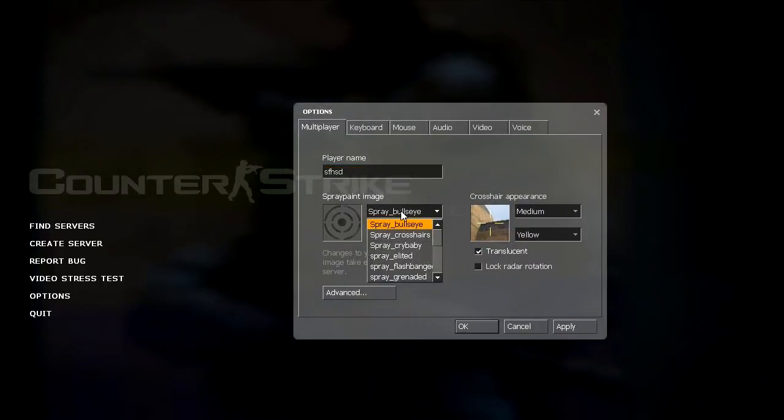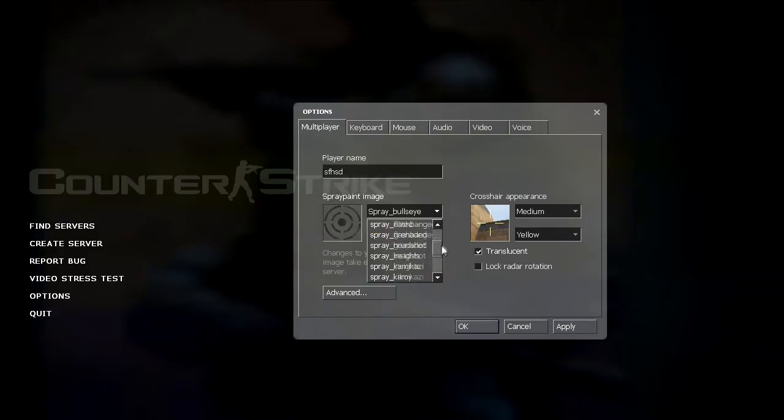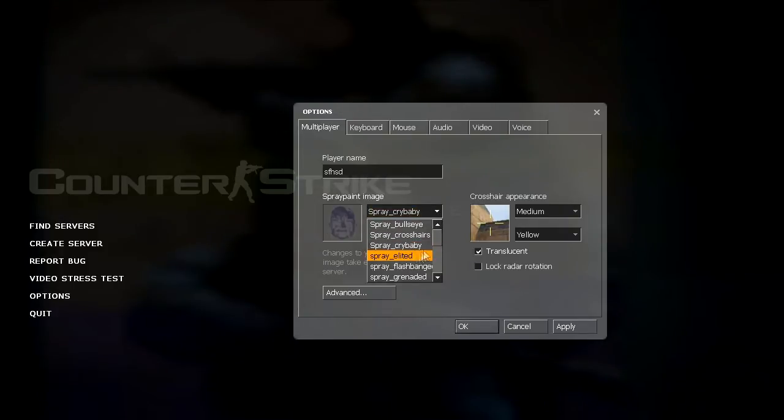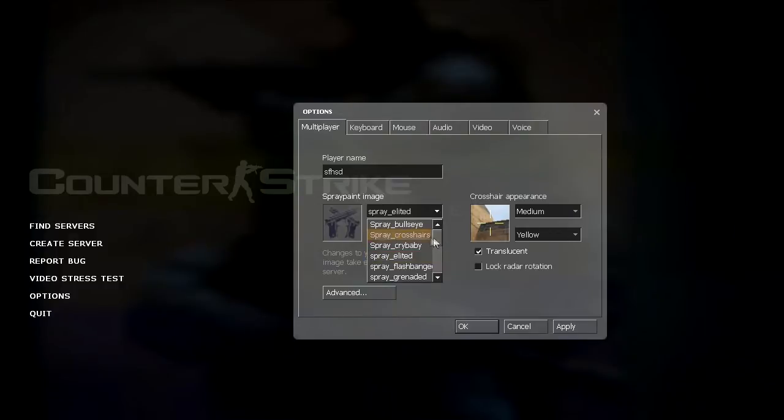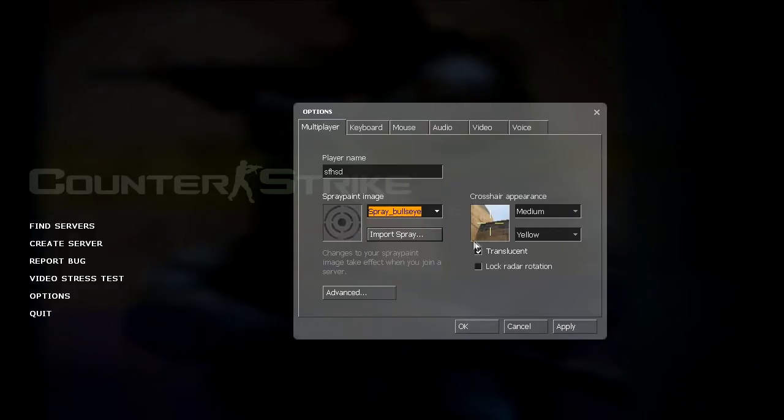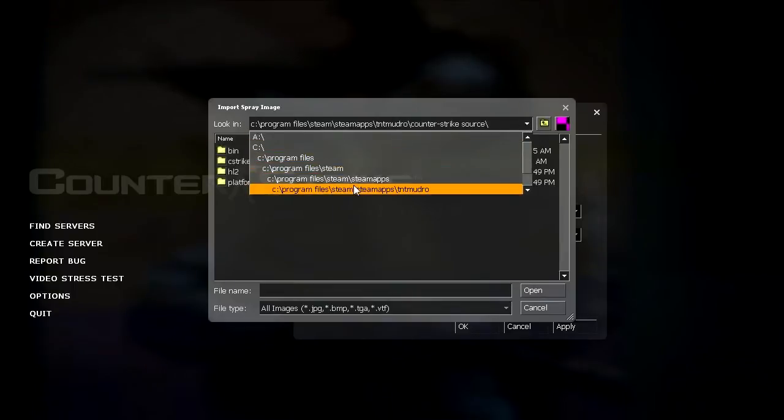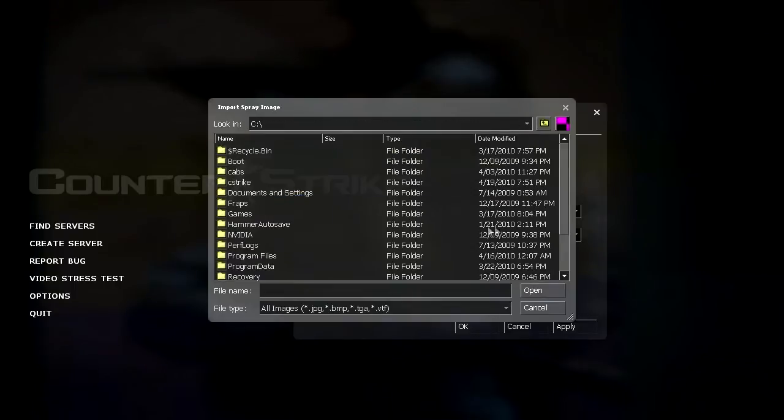This is where you select your spray. You just click on the arrow and click on the item and it shows a preview here. And that's how you select it. You can also import sprays by clicking import spray and choosing a picture by navigating to any folder, and then clicking open.